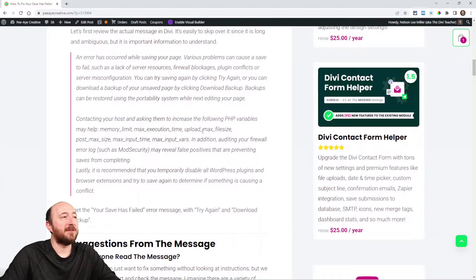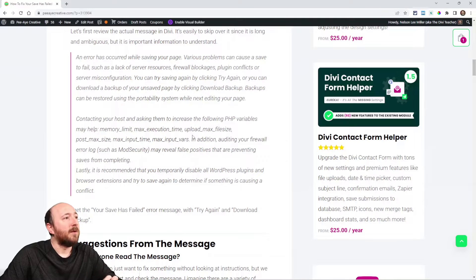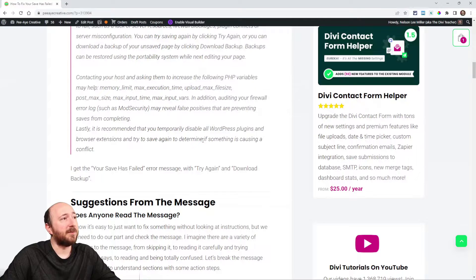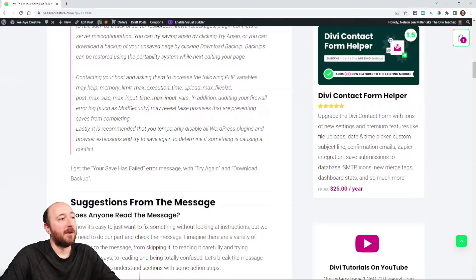Let's look at the actual text of the message because it's easy to skip over. It says: 'An error has occurred while saving your page. Various problems can cause a save to fail, such as lack of server resources, firewall blockages, plugin conflicts, or server misconfigurations. You can try saving again by clicking Try Again, or download a backup of your unsaved page by clicking Download Backup. Backups can be restored using the portability system.'